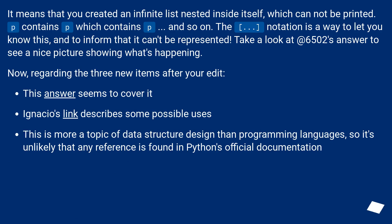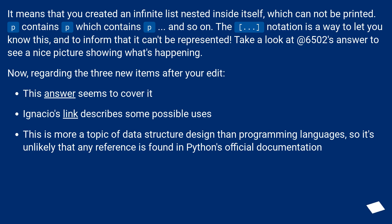It means that you created an infinite list nested inside itself, which cannot be printed. P contains P which contains P, and so on. The ellipsis notation is a way to let you know this, and to inform that it can't be represented.